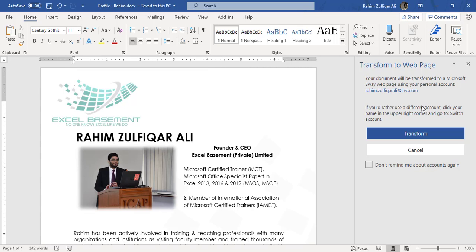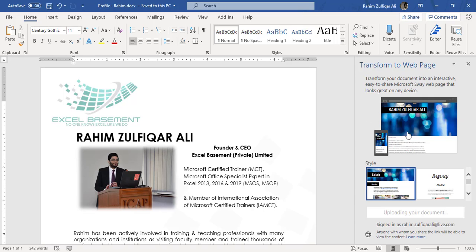So it will use another Microsoft product which is called Microsoft Sway, and this Microsoft Word document with the help of Microsoft Sway will be converted as a web page. My account is already signed in, so let me click on Transform.